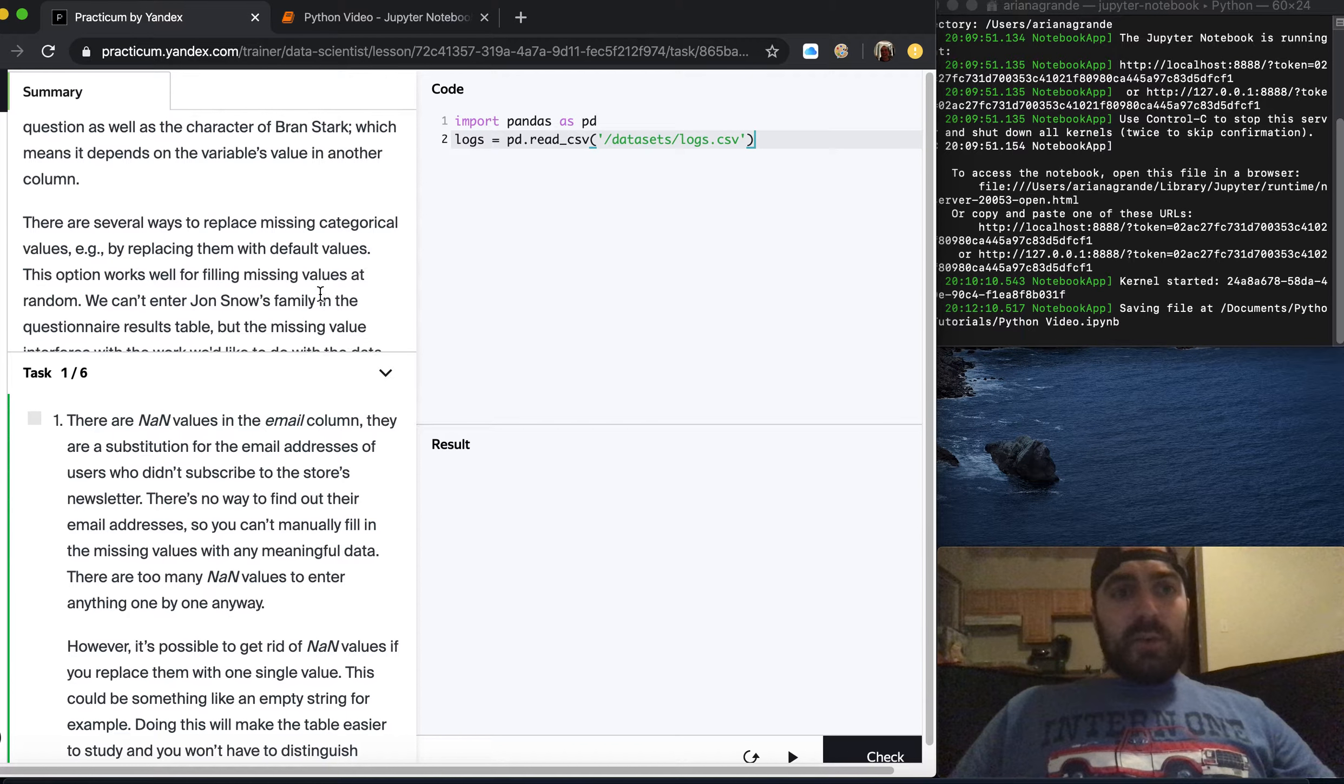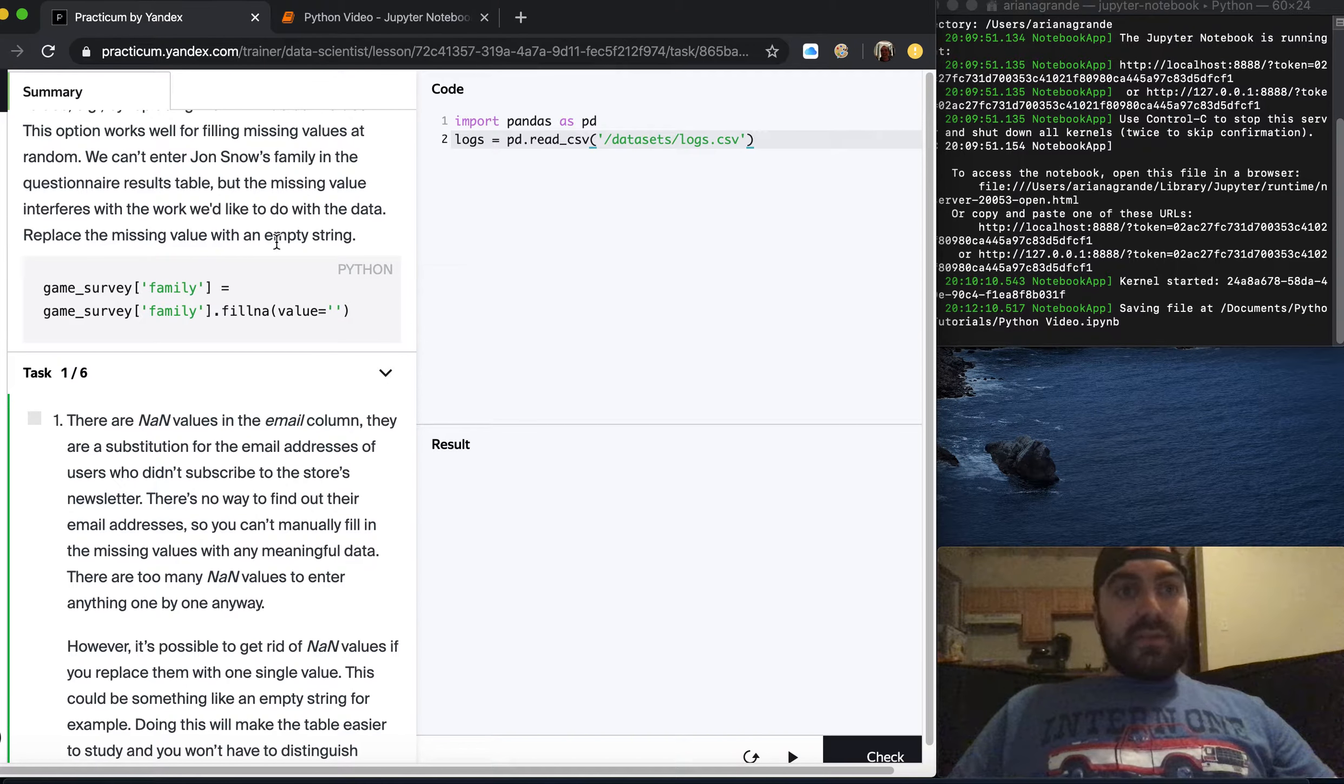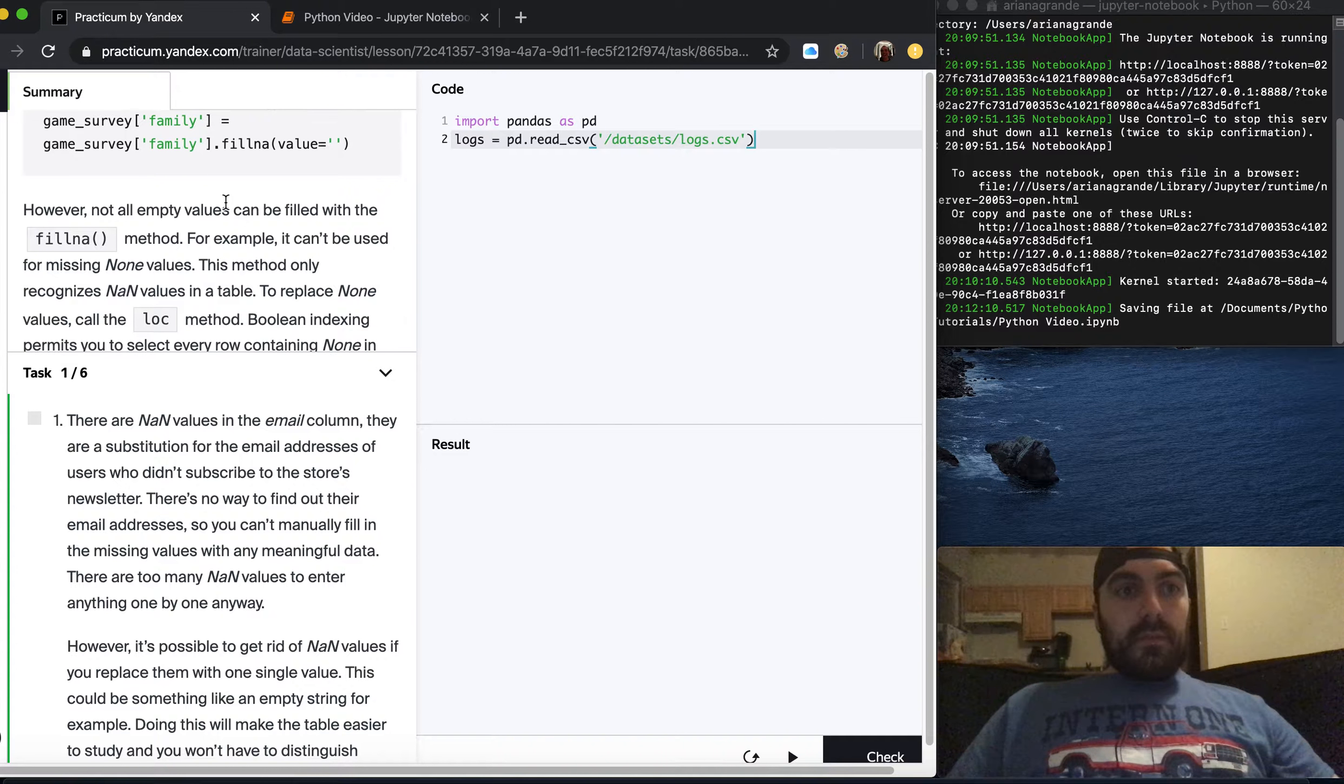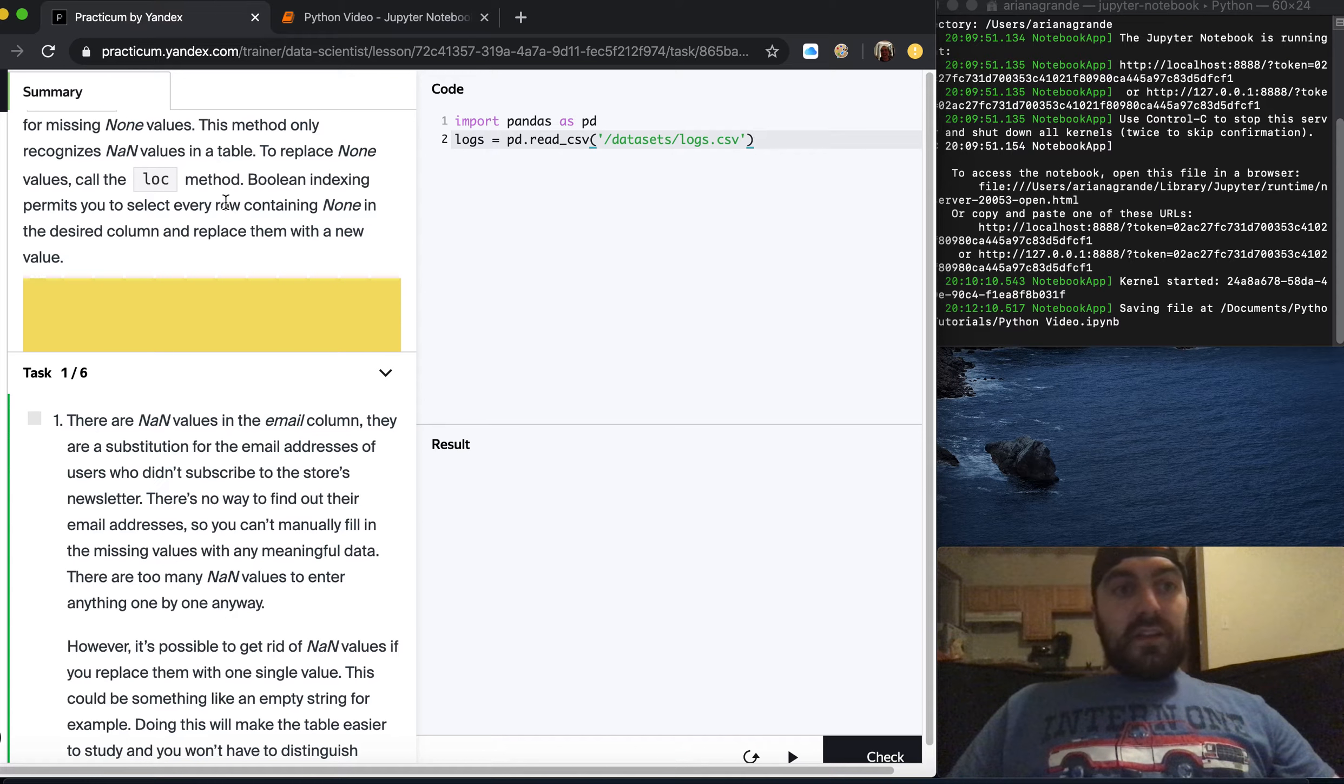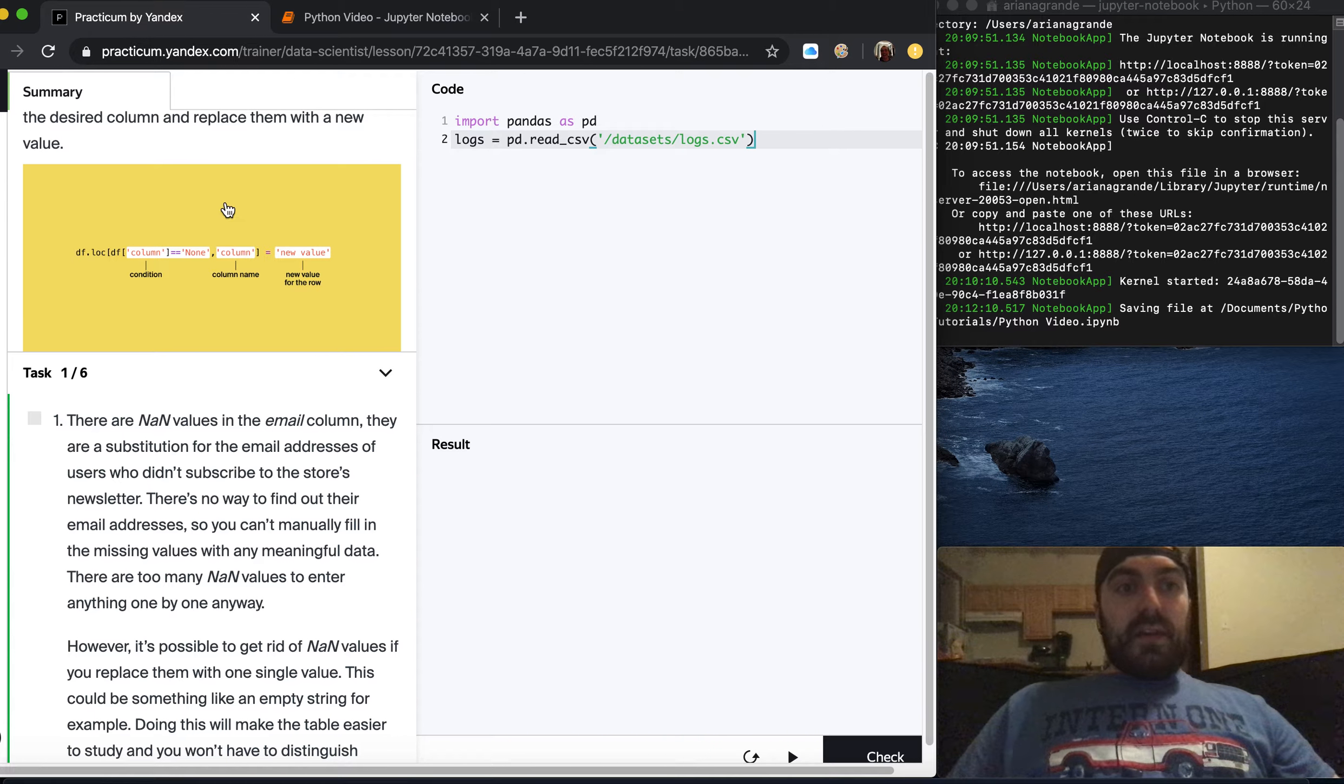There are several ways to replace missing categorical values by replacing them with default values. This option works well for missing values at random. However not all empty values can be filled with fillna method. For example it can be used for missing NaN values. This method only recognizes NaN values in the table. To replace none values we call the loc method. Boolean indexing permits you to select every row containing none and replace them with a new value.